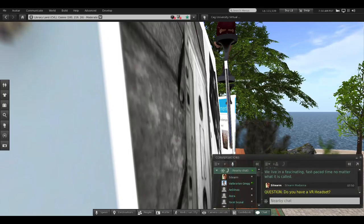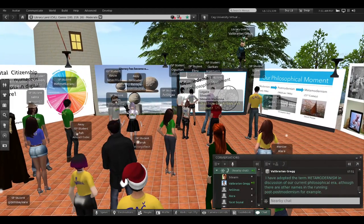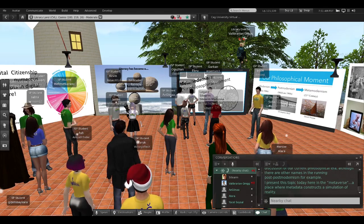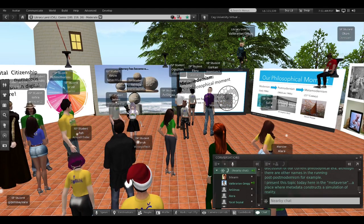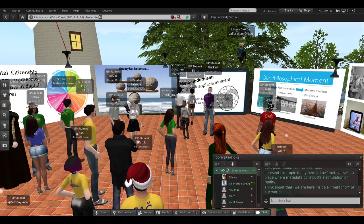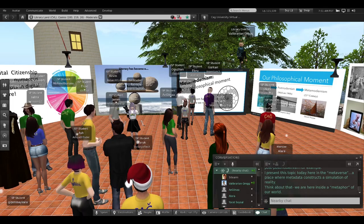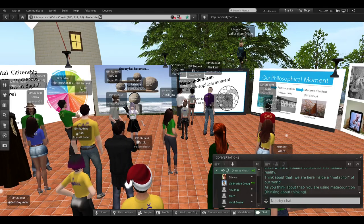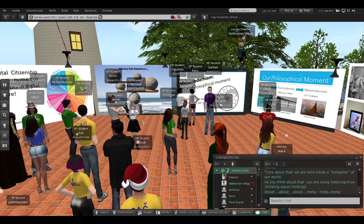The information revolution has changed literacy forever. We live in a fascinating, fast-paced time. I've adopted the term metamodernism for our philosophical moment. Today I'm presenting this topic here in the metaverse — a place where metadata constructs a simulation of reality. We are each a real person standing inside a metaphor of our world. And as you think about that, you're using metacognition — thinking about thinking. Meta, meta, meta — there's a lot of meta going on here.